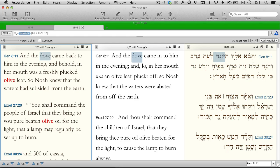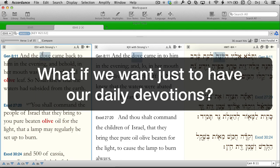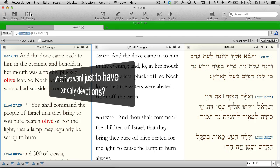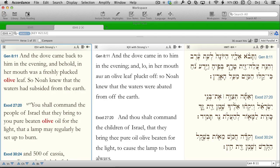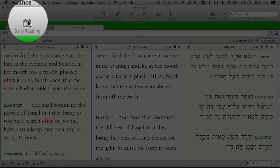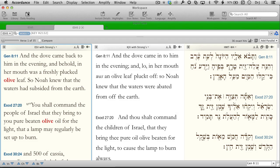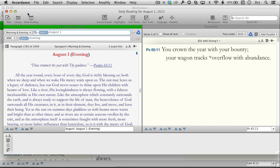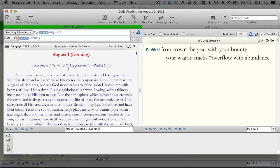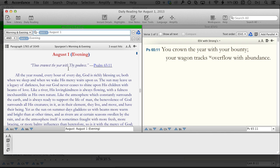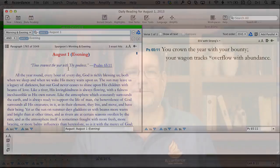Finally, just one more thing: what if we want to skip all this study and just have our daily devotions? Well, Accordance has us covered there too. We just click the daily reading icon in the toolbar. A dedicated devotional workspace opens with the devotional on the left and the Bible passage on the right.